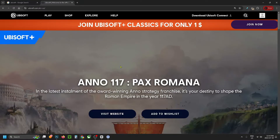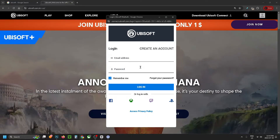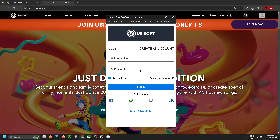Once you're on the official Ubisoft website, select the profile icon in the top right corner and then a link will appear where you can log into your Ubisoft account.